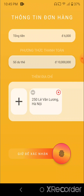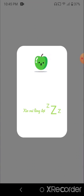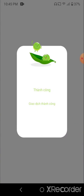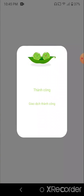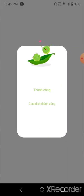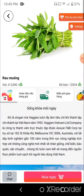If everything is confirmed, you can hold the button at the bottom to confirm the order. We are done — we go back to the home scene.